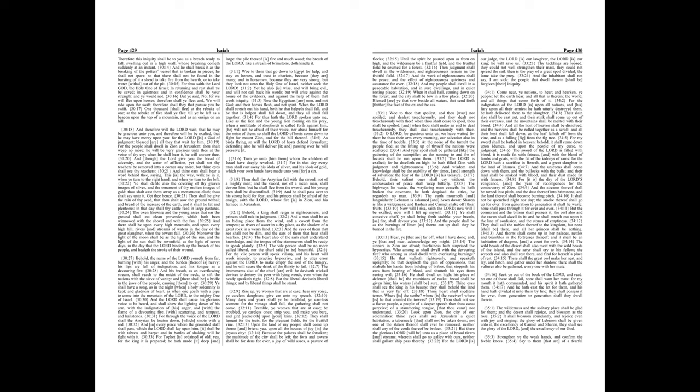Seek ye out of the book of the Lord, and read. No one of these shall fail, none shall want her mate, for my mouth it hath commanded, and his spirit it hath gathered them. And he hath cast the lot for them, and his hand hath divided it unto them by line. They shall possess it forever, from generation to generation shall they dwell therein.